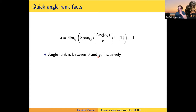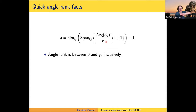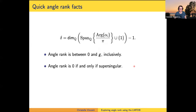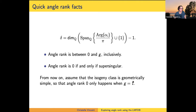Why throw in an extra number and then immediately take it away? The reason is that if you're working with a simple isogeny class, one will be in the span of the angles only if your class is supersingular. Then the whole span has dimension one, and the angle rank is zero. The angle rank is between zero and G inclusively. Angle rank is zero if and only if the isogeny class is supersingular.